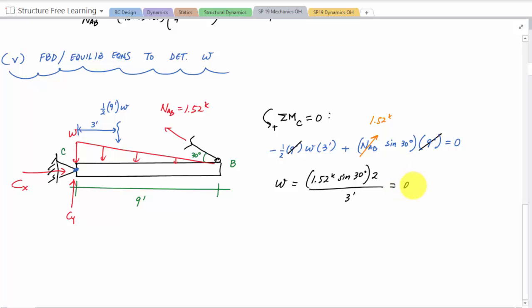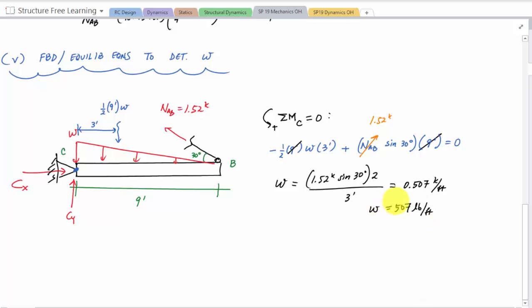Solving gives w ≈ 0.507 kips per foot, or 507 pounds per foot. That's the intensity of the distributed load that caused the observed wire deformation. Hopefully that helps — see you later!